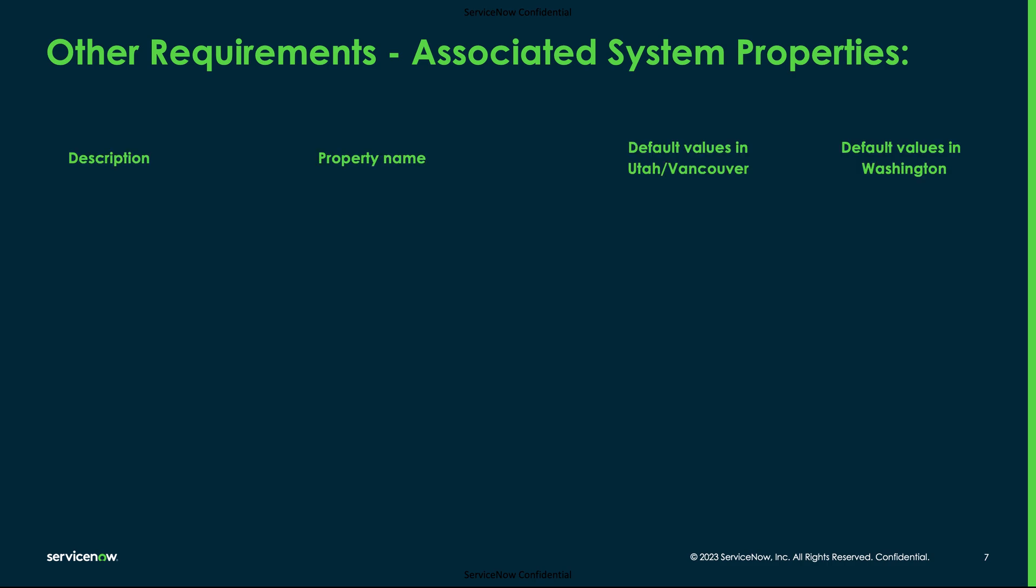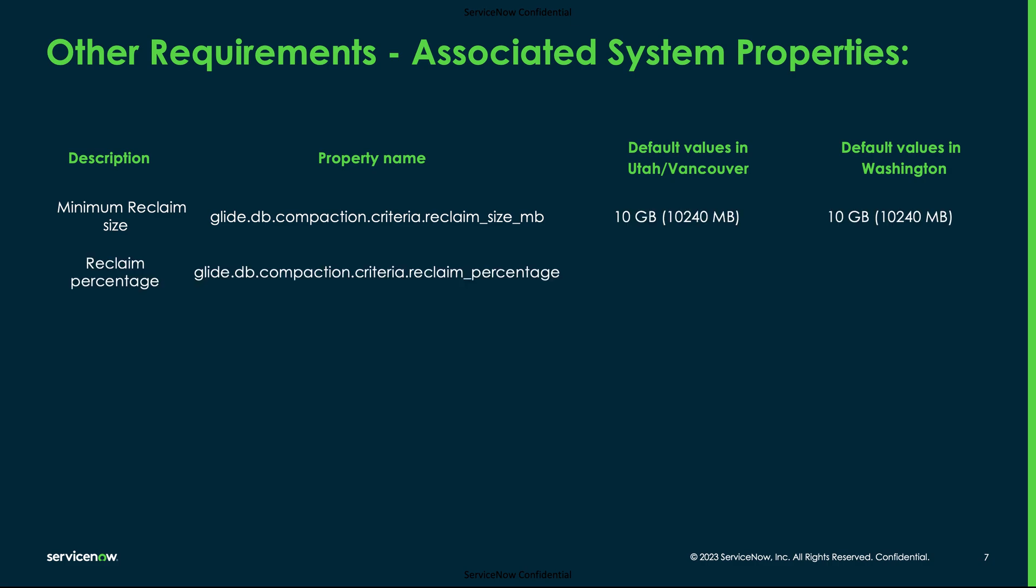Below are some of the properties that are related to the database compaction and they are defined at the platform level. The minimum reclaimable size on a given table should be at least 10 GB. The table should have a minimum of 50 percentage of the fragmented size, which means if you consider a table having 100 GB in size, the fragmentation size should be at least 50 GB or more than that for the table to be eligible for the compaction to work. This property value can be adjusted to 30 percentage to lower the reclaimable percentage to 30.